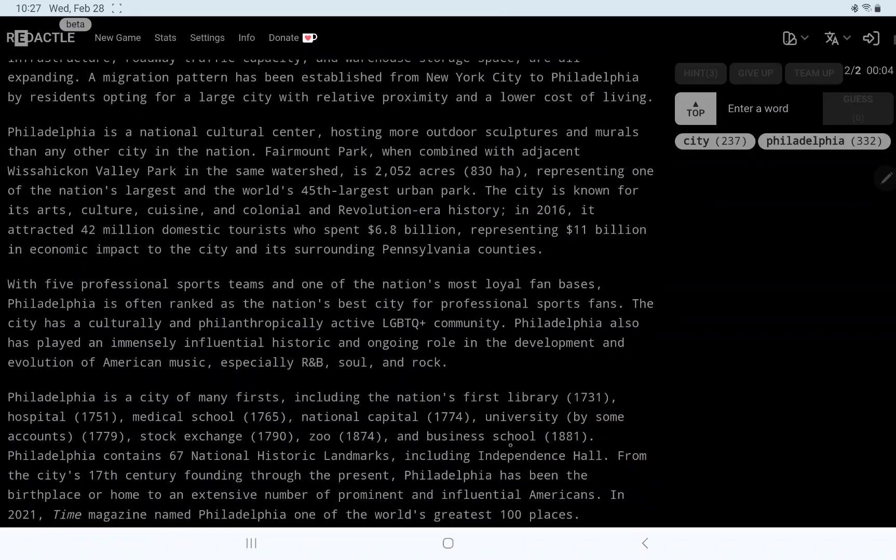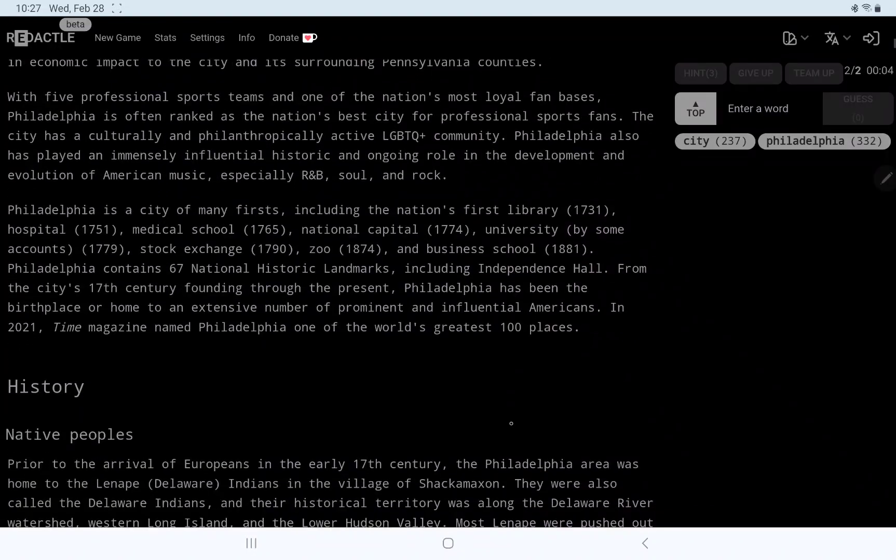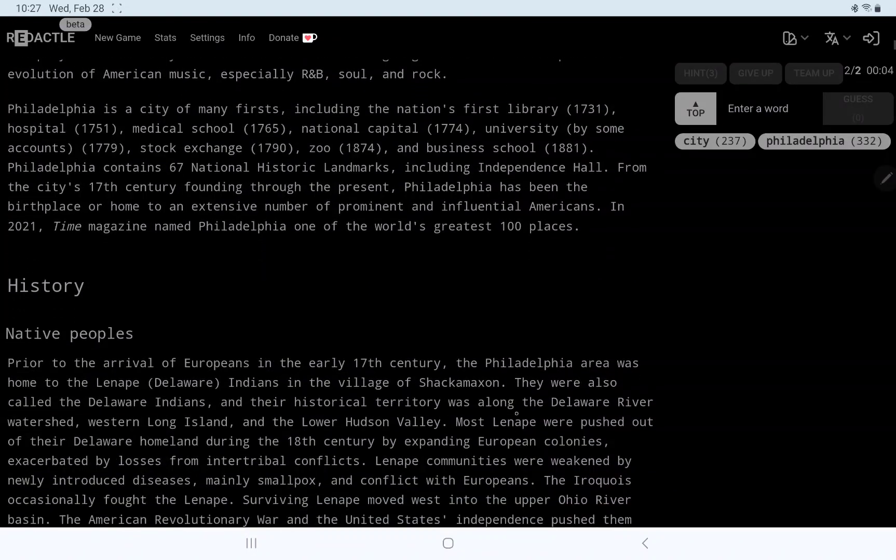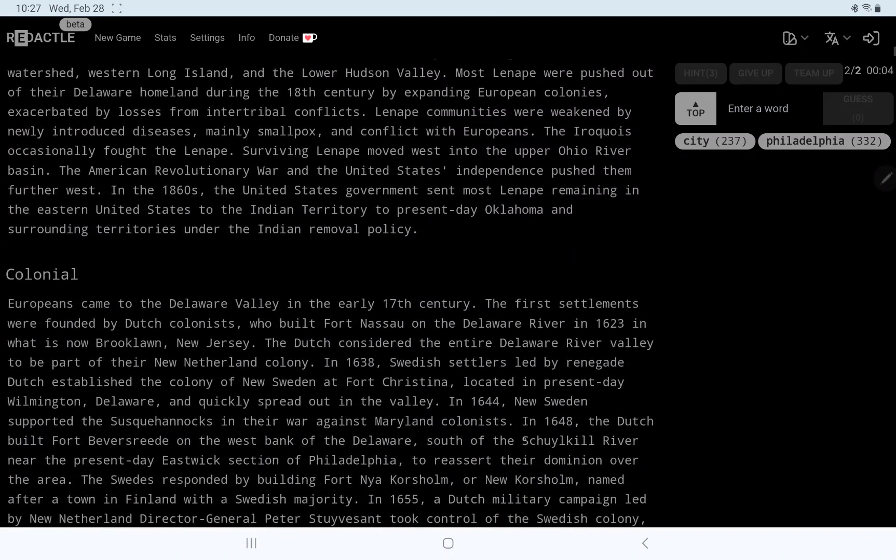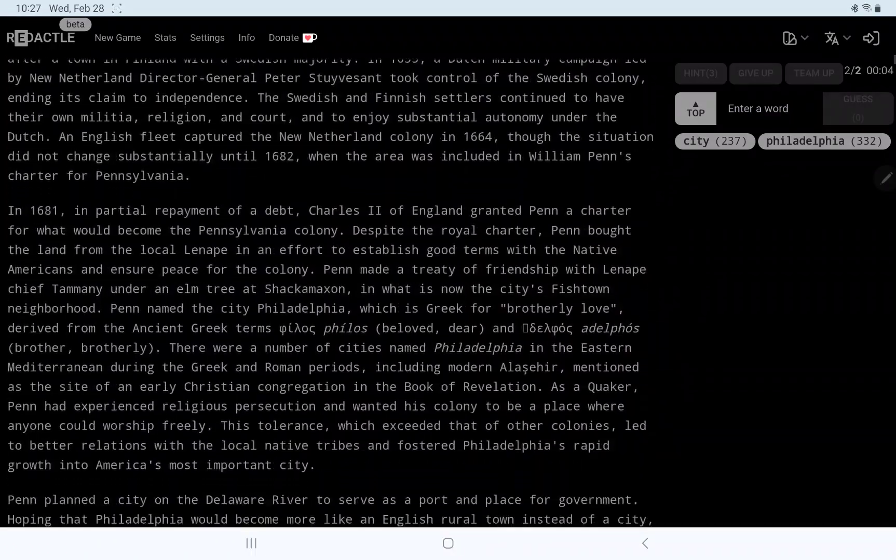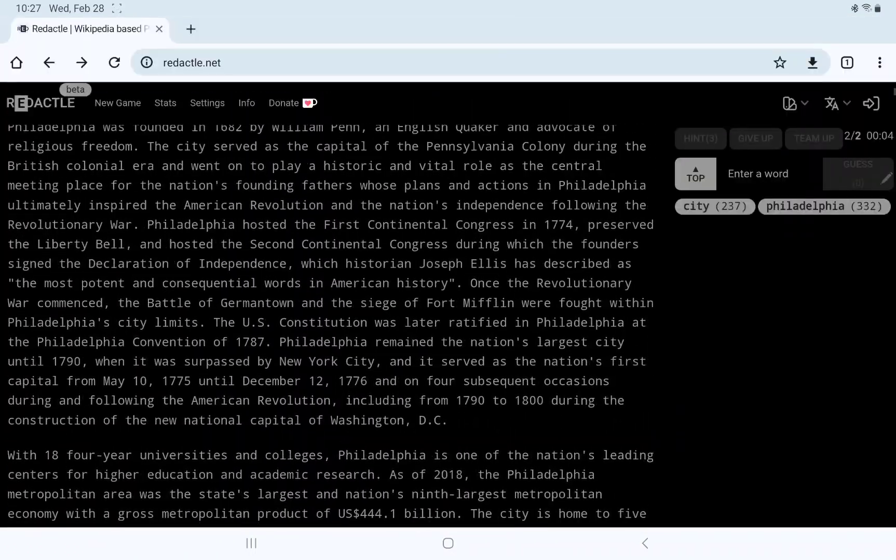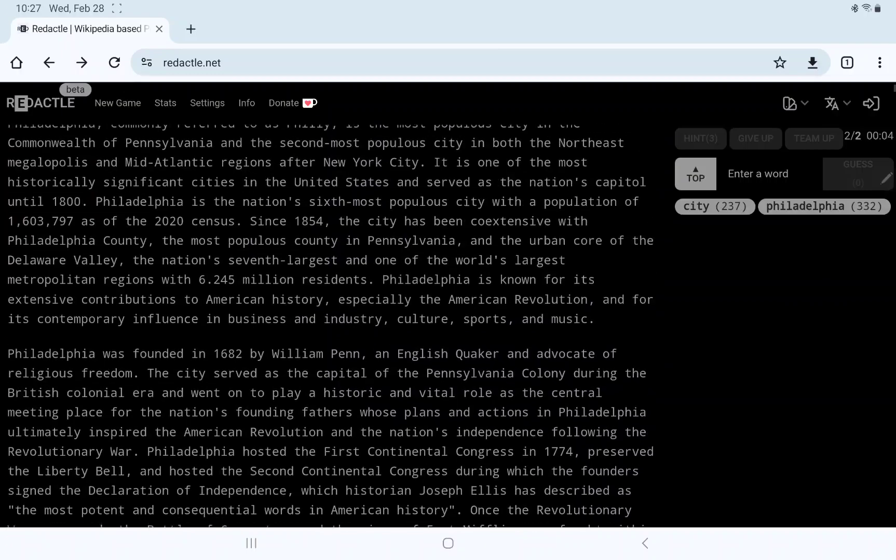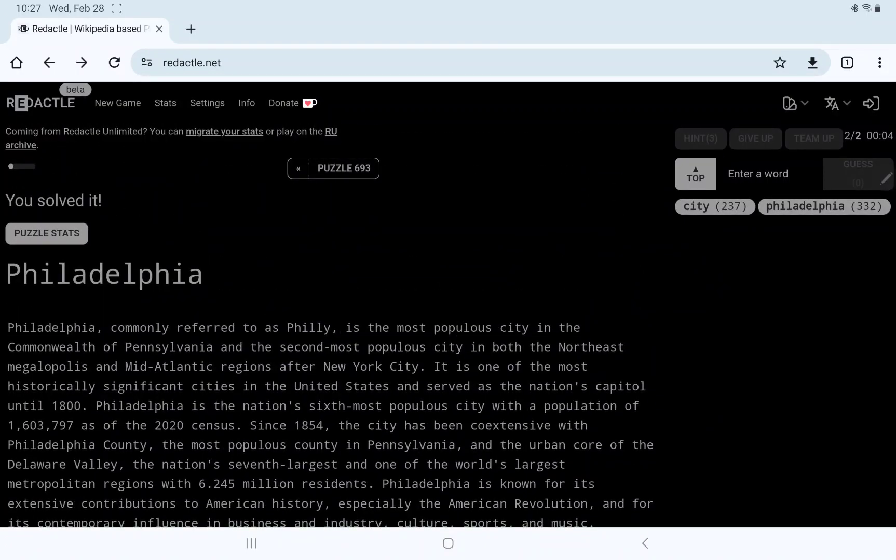All right. Colleges, culture, sports, firsts, history, native peoples, colonial, etc. No need to go through all that. Happy to get one quickly. Thanks as always for watching and have a great day.